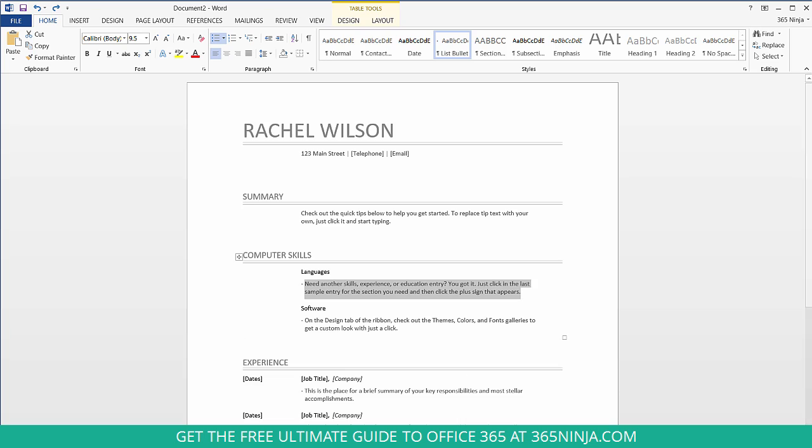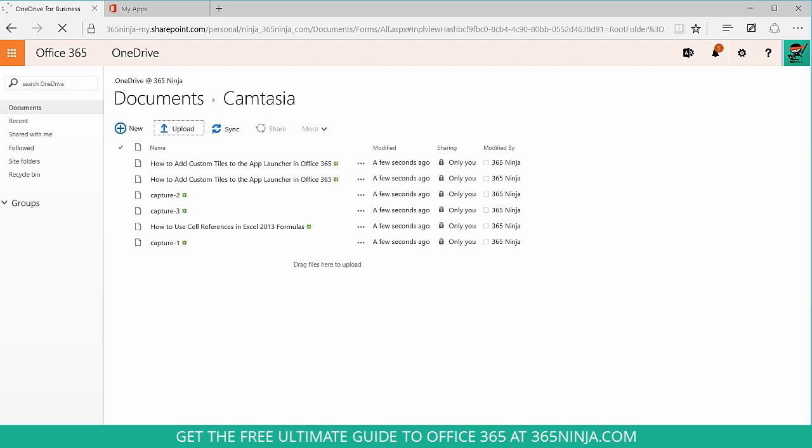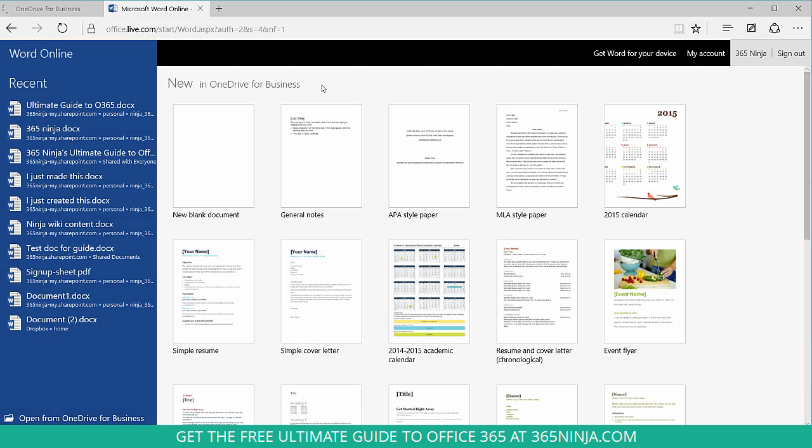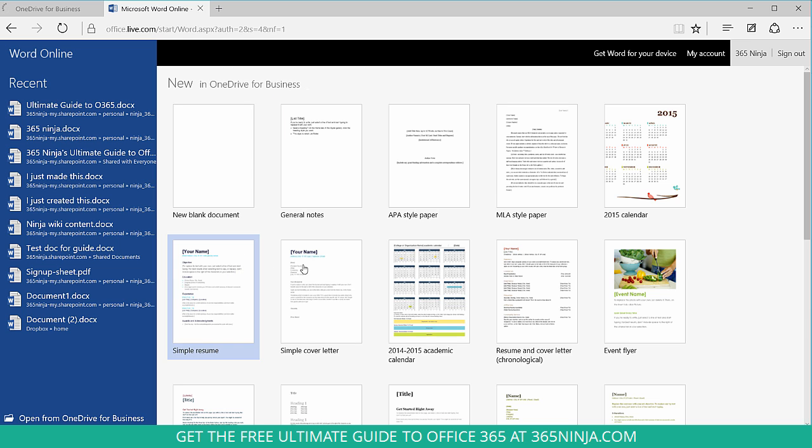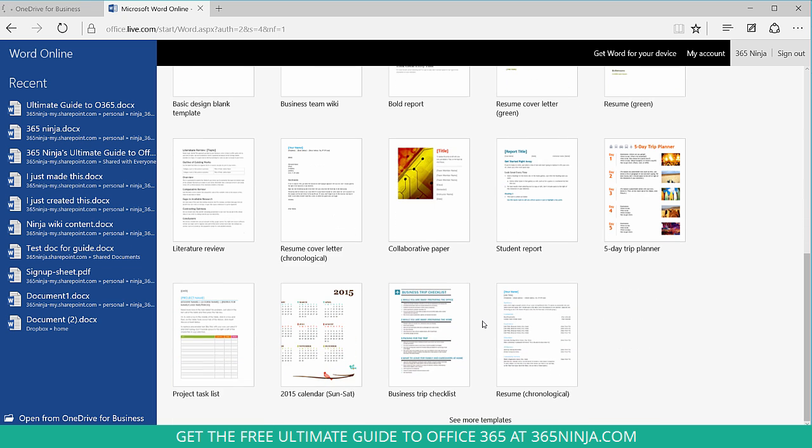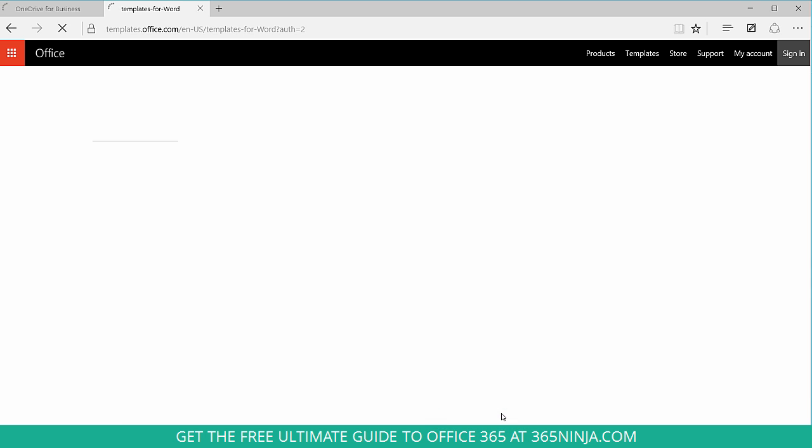Now I'll switch over to Word Online. And you don't have the same search bar that you saw in Word 2013. And the way that I got to this screen was by clicking New in Word Online. And what I would suggest is here, again, you can scroll through, you see a simple resume, resume and cover letter template. But if none of these look quite right, scroll down to the bottom and click See More Templates.